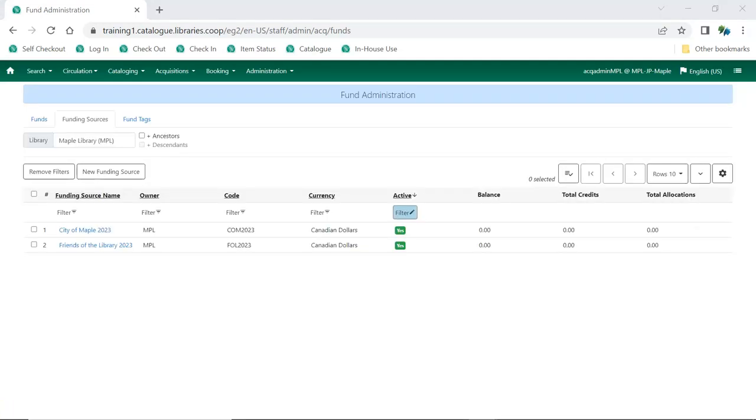Once you have applied credit to your funding sources, you will need to allocate that money to your funds. See the video Allocate Money to Funds.